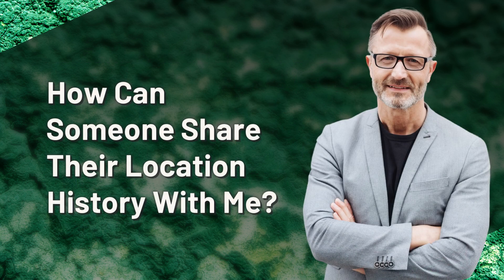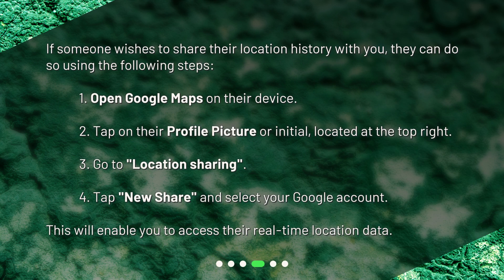How can someone share their location history with me? If someone wishes to share their location history with you, they can do so using the following steps. One: open Google Maps on their device. Two: tap on their profile picture or initial, located at the top right. Three: go to location sharing. Four: tap new share and select your Google account. This will enable you to access their real-time location data.